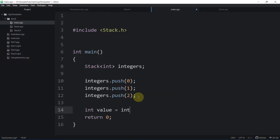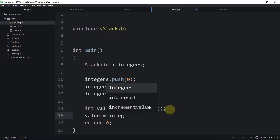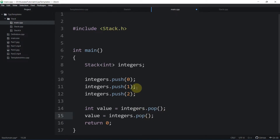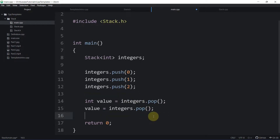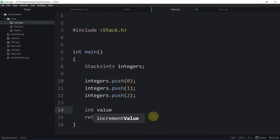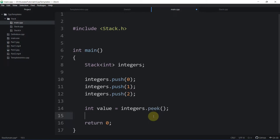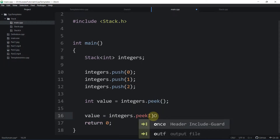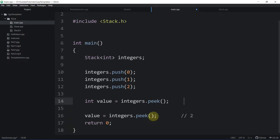Similarly, we can pop: value equals integers.pop(), which gives us the topmost element. Popping again will give us one. There is another operation called peek — peek will just look at the topmost element but will not extract it from the stack. So if we call integers.peek() twice, the answer would be two both times because the topmost element is still there. This is what we're going to implement in this video.